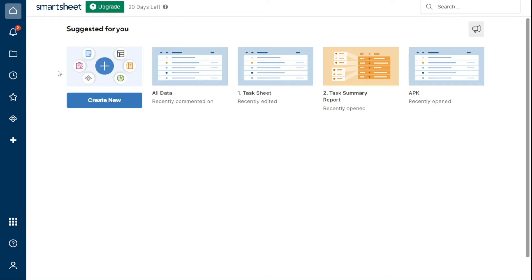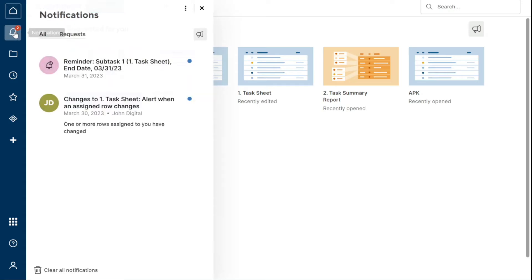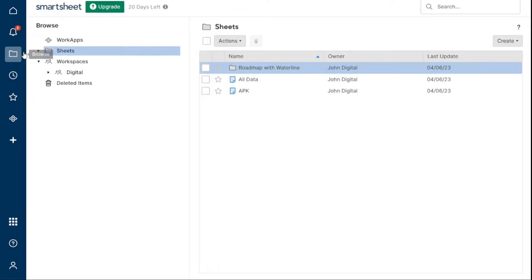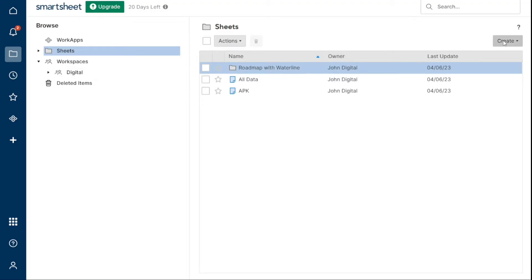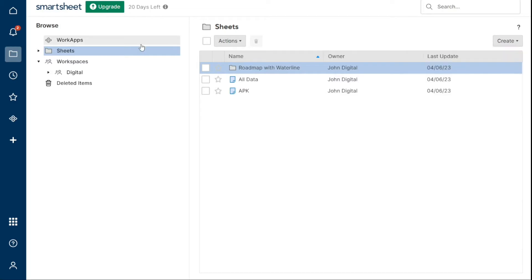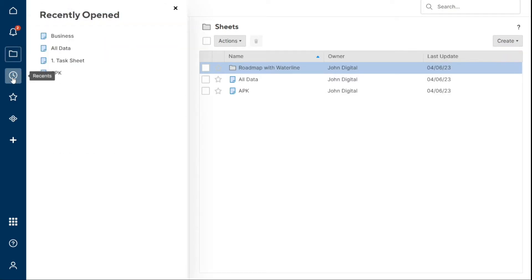The Notifications icon will show you all of your notifications in one place. Browse contains every Smartsheet item that you own or that is shared with you. You can organize your Smartsheet items into folders and workspaces and access your work apps here. Recents display your most recently accessed Smartsheet items.